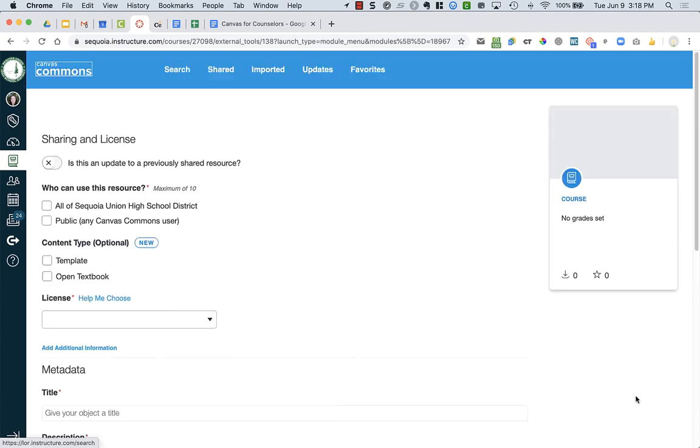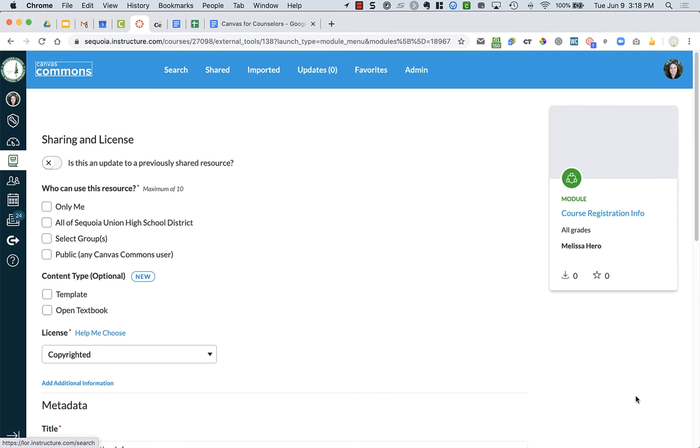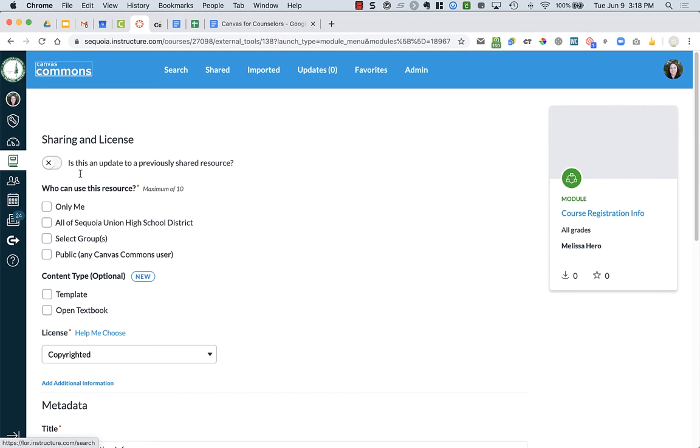This works with announcements too. You'll be able to share announcements to commons, pretty much everything you create. The first thing I'd ask is, is it an update to a previously shared resource? I've never shared this one before, so no. But let's say my cyber sandwich, I have shared it, and then I go in and make some edits. I might re-upload it to commons and check that box. But this is a brand new assignment.